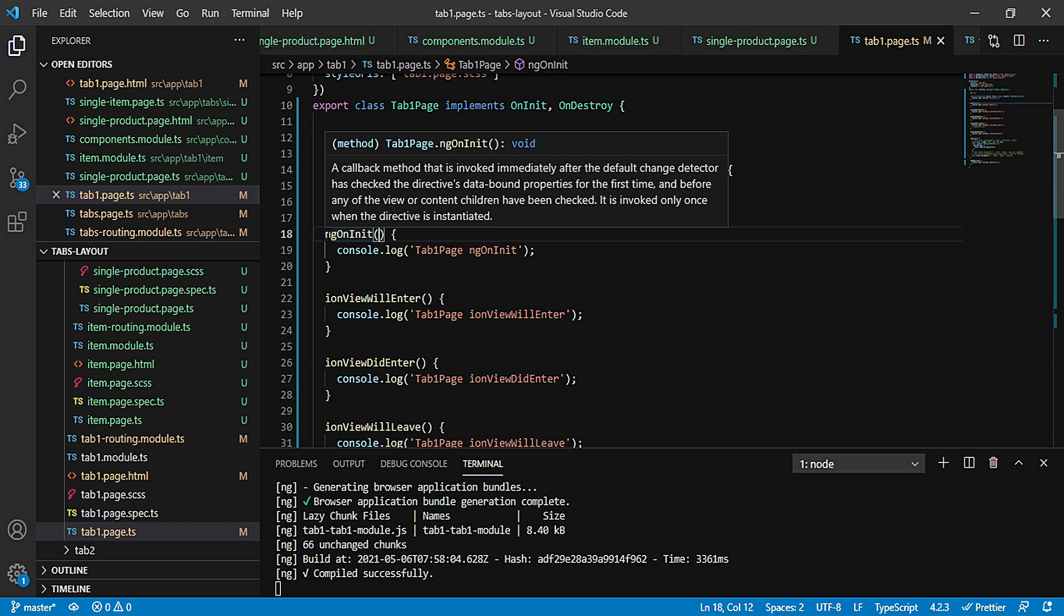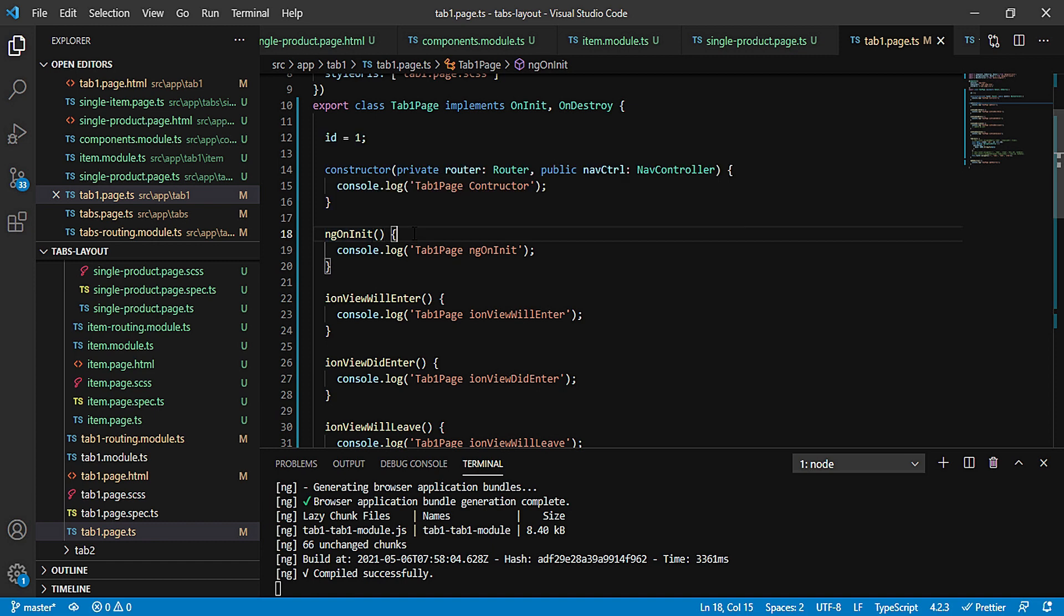Then any change detection that is done is always handled by the ngOnInit, because this is a lifecycle and it is triggering some events, which is not in the case of constructor. So constructor is just used to make an instance of a class and to initialize its properties.